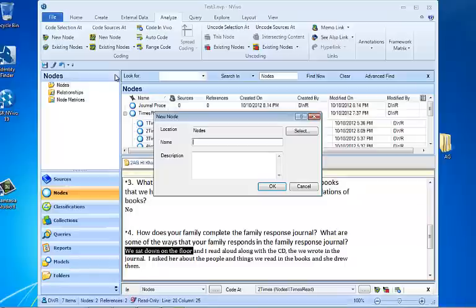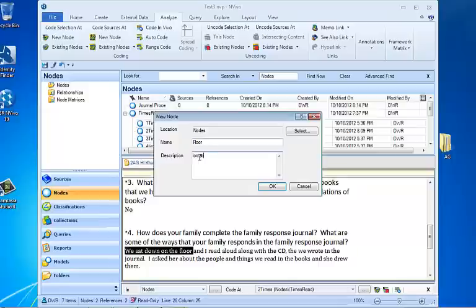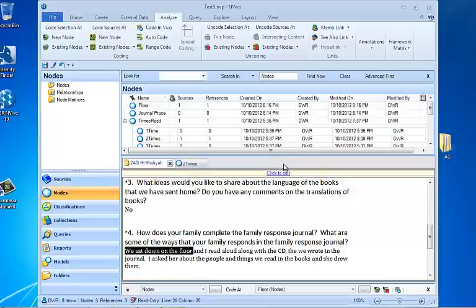So we're going to call this floor. And we're going to put location where reading occurred. And we're going to say OK.